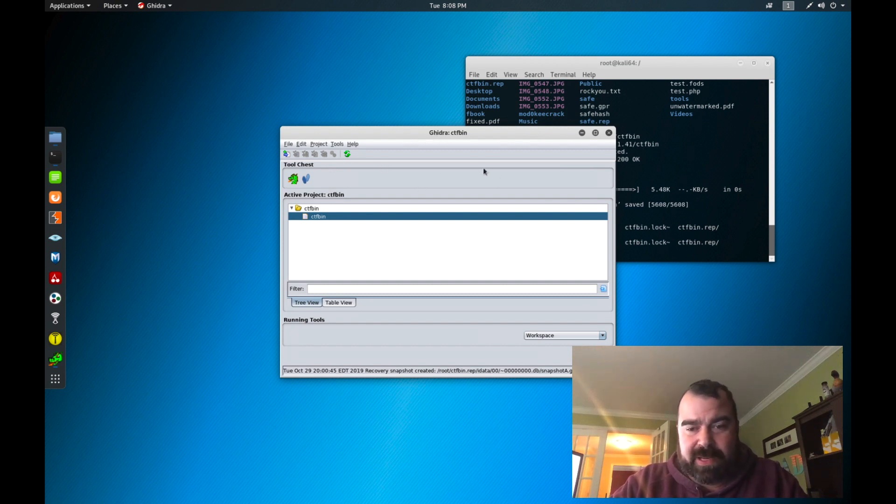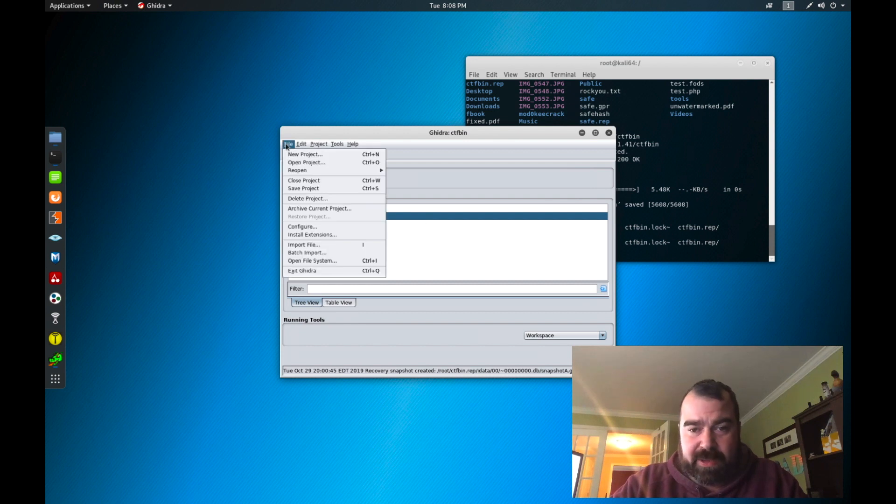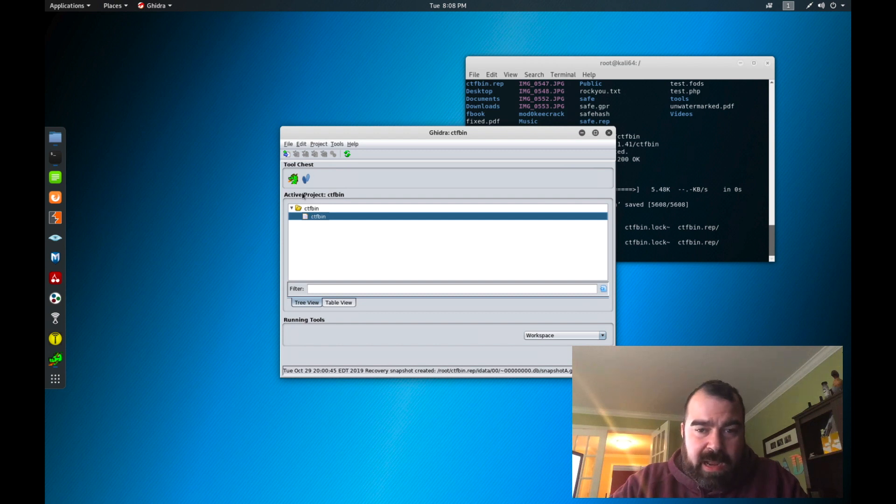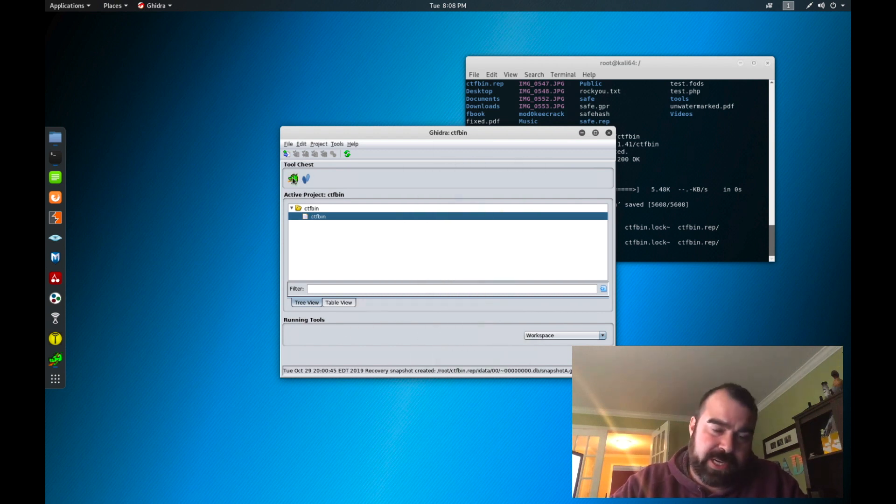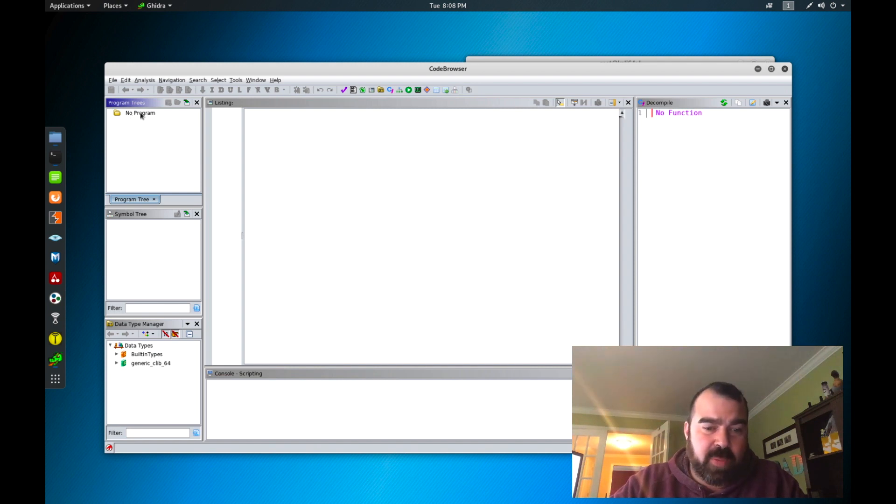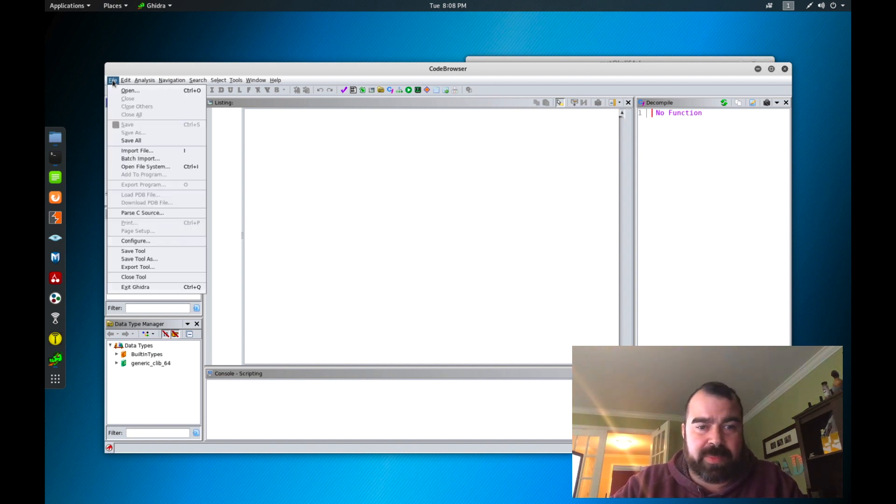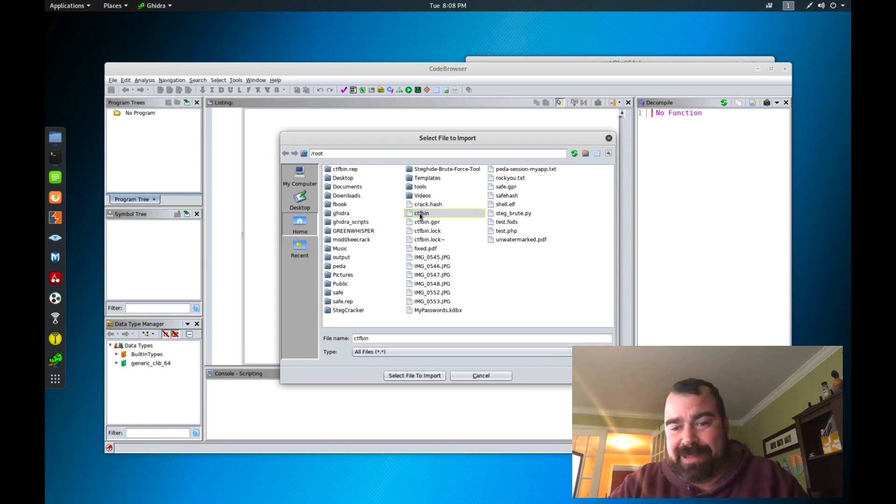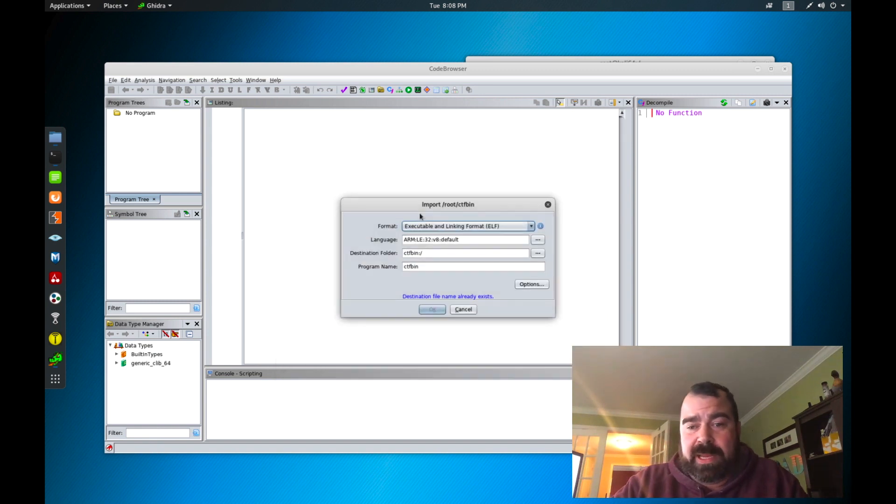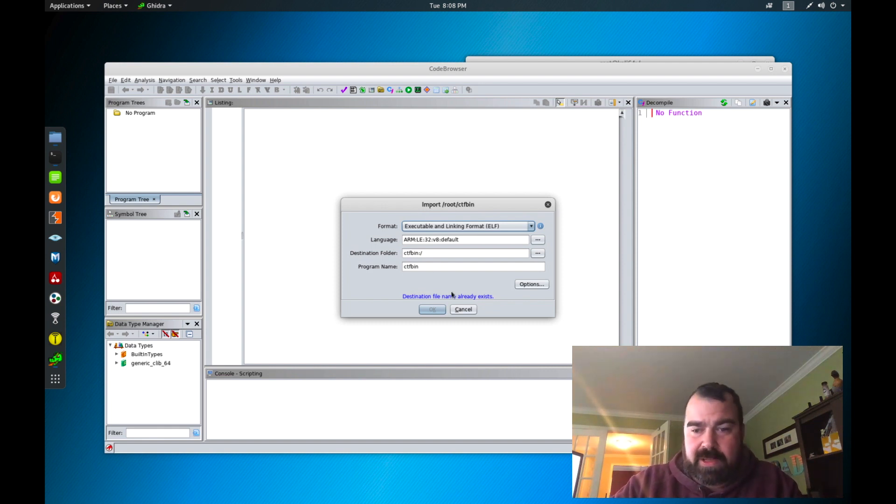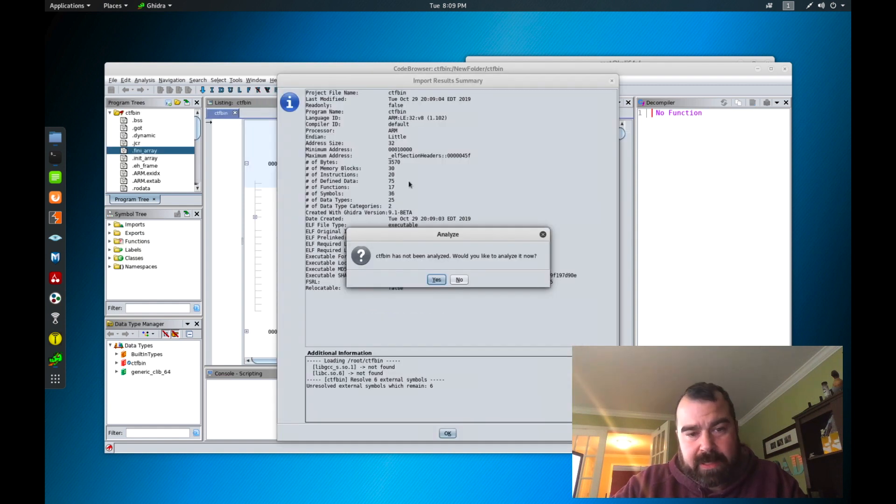So basically when you first launch Ghidra you're going to get a screen that looks like this and you're going to create a new project. When you create a new project it's going to give you this file system here. From there you click on the little dragon and you can see where it says no program. So if it says no program here we're going to go File, Import File and we're going to find our application that we want to analyze here. I call the application CTF bin, it was much easier than typing one six one six D five and so on and so forth.